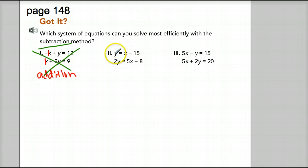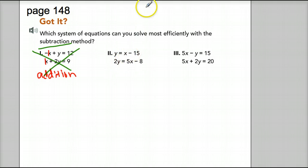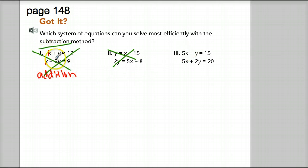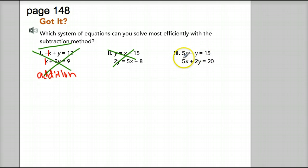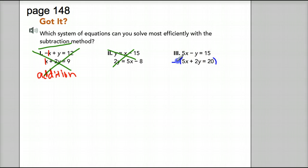The second one here, we see that our coefficients for y are 1 and 2, and our coefficients for x are 1 and 5. So neither of our coefficients on our variables are the same. We wouldn't use subtraction method here, because one thing we need for addition and subtraction method is the same coefficients. Over here for number 3, we have a positive 5x in our first equation and a positive 5x in our second equation. Both coefficients are the same, but they're not opposite signs — and what we need is opposite signs.